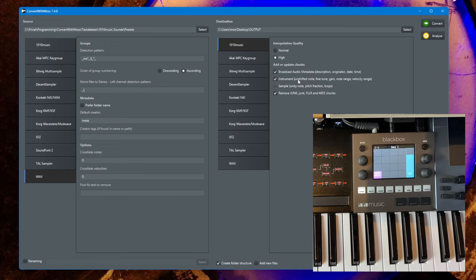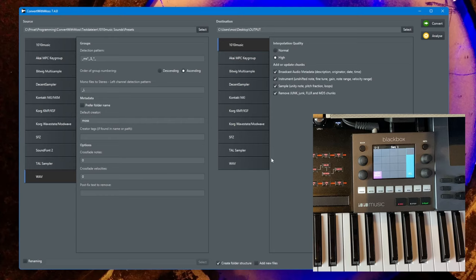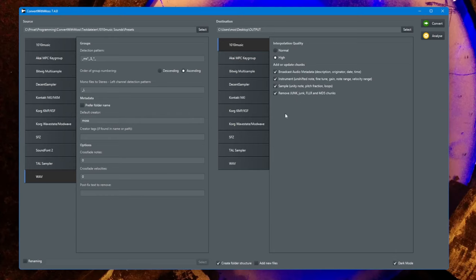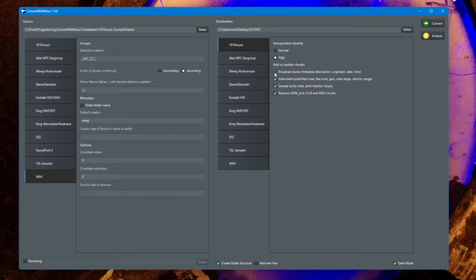These options are the same as I showed you with the wave format and should simply be kept on. But I gave you the choice - if for any reason you don't want to store that information or have your files tinkered with, you can simply switch them off.